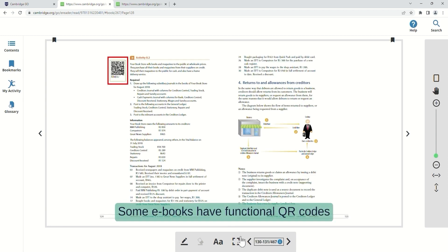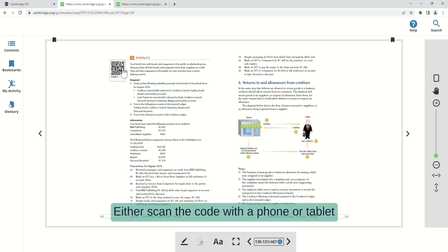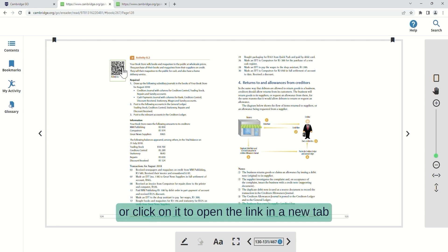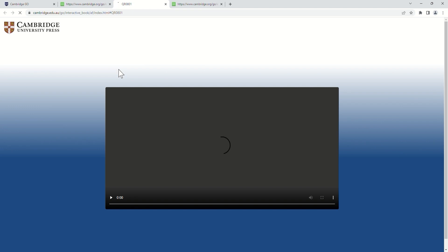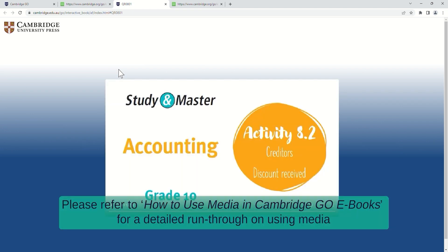Some e-books have functional QR codes. Either scan the code with a phone or tablet or click on it to open the link in a new tab. Please refer to How to use media in Cambridge Go e-books for a detailed run-through on using media.